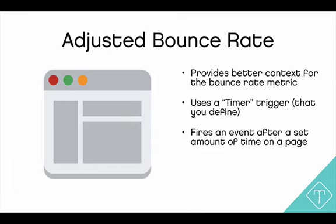This one particularly is talking about adjusted bounce rate. So there's a little bit of confusion oftentimes with what bounce rate really is. Some people believe that bounce rate occurs when someone visits your site, stays for 10 seconds and leaves, and that's not really the case.